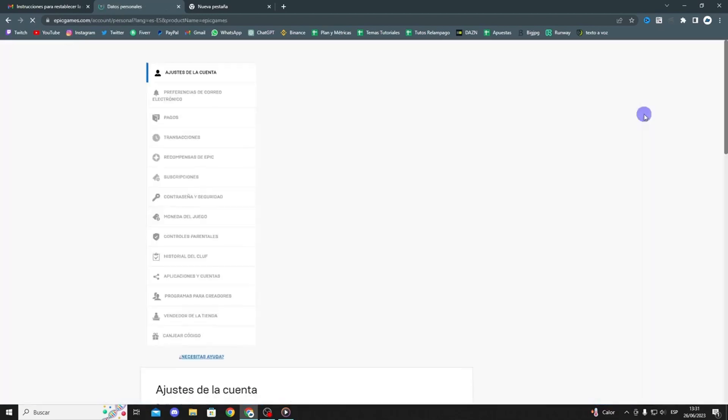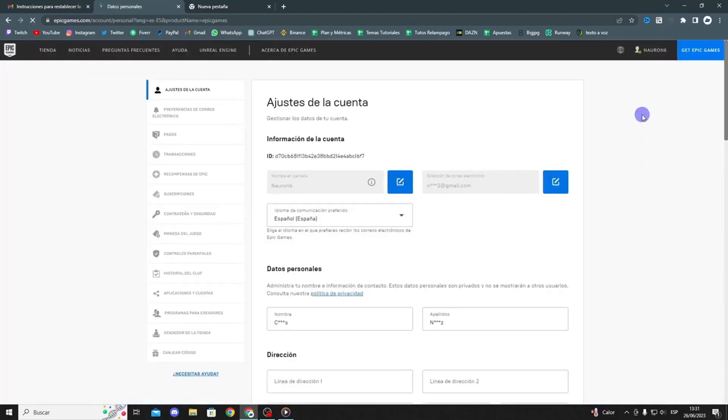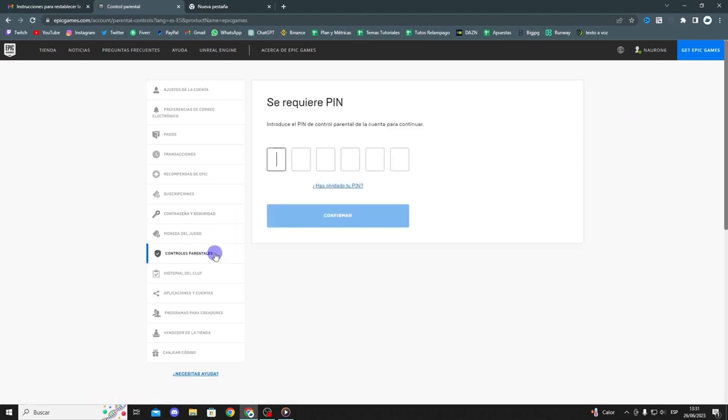Here, you will arrive at the Epic Games account settings. If you want to remove parental controls, click here.